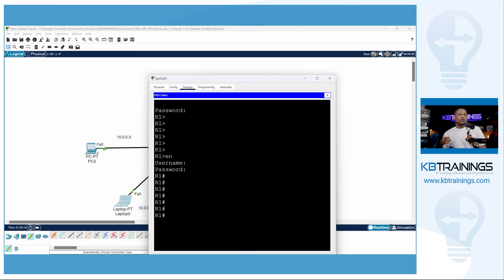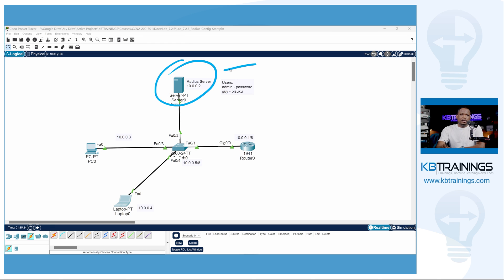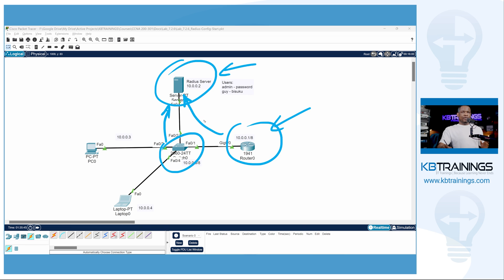That's how you configure RADIUS on your network. In a real design, the RADIUS server can be anything — a FreeRADIUS server, Cisco ISE, or any Linux server running RADIUS — depending on what you use in your infrastructure. These devices will look to it for authentication. You may also keep some local admin accounts in case you lose access to the RADIUS server, but all regular company users will be managed centrally through RADIUS.